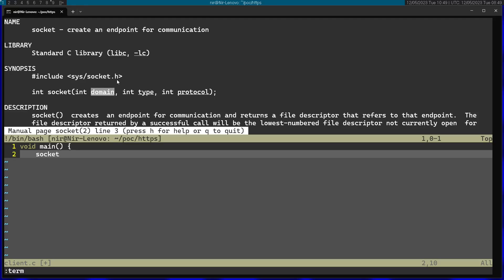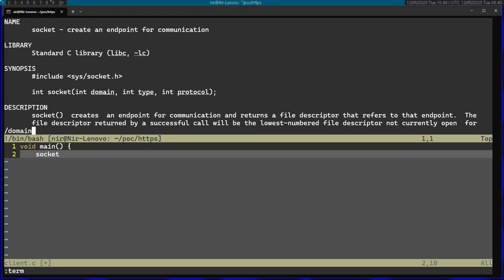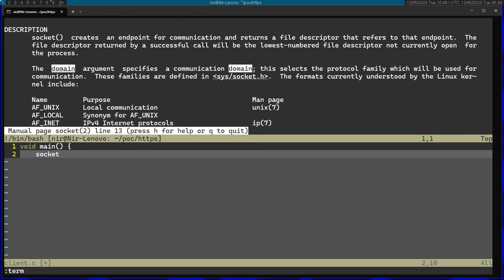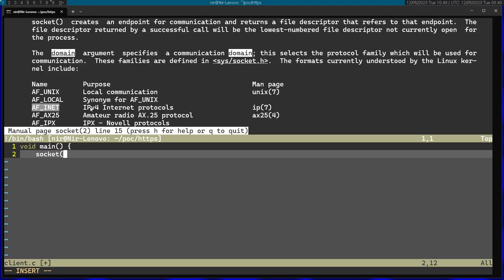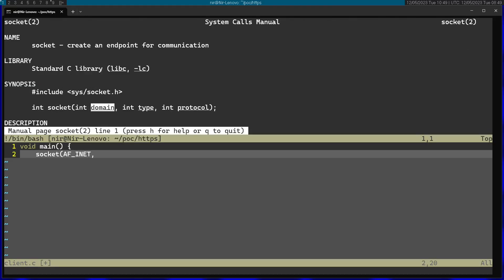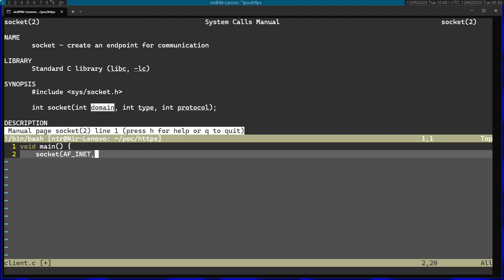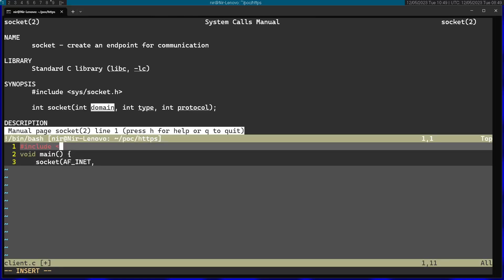We can see that we have three parameters. I'm going to start with the domain argument. You can see we have a couple of options for the domain. I'm just going to use the AF_INET option for IPv4. Another important thing is to actually include the socket.h file, as we can see in the man page.